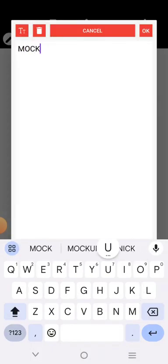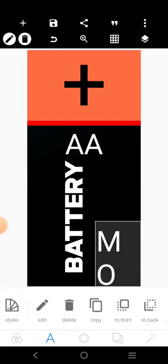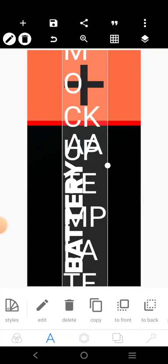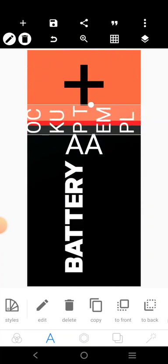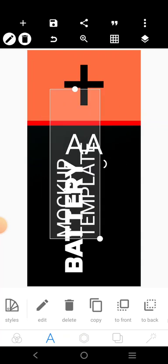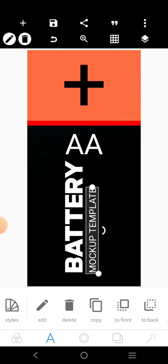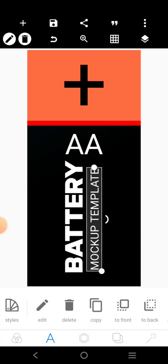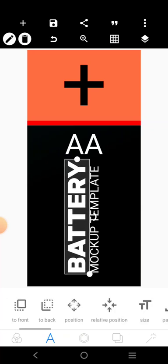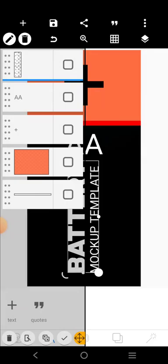At the bottom there, we can write 'mockup template'. Then we'll adjust it, reduce it and put it there. Close it. We can blend these two together — one, two. Save.